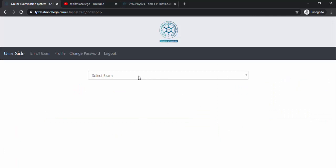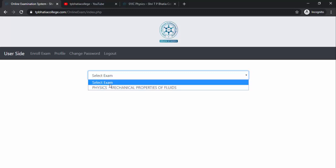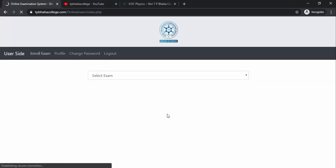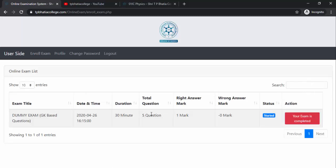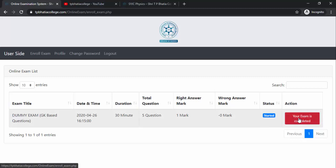I am back on the home page. Since I already attempted that MCQ exam, I can no longer see it in the exam list. In the Enrolled Exam section, I can see that my exam is completed, but it is still in 'Started' state because the duration is set to 30 minutes for this demonstration — the exam will end at 4:45. After 4:45, you will be able to see the result via a View button.